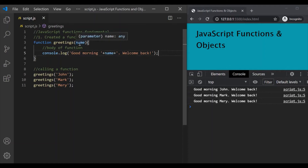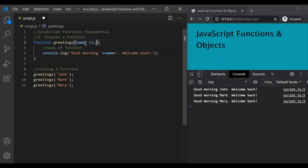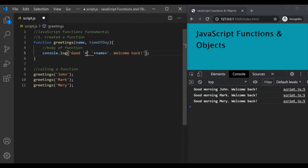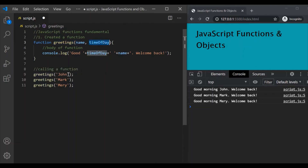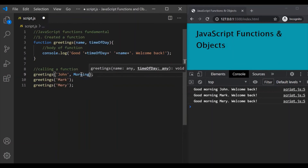We have only specified one parameter so far, but you can have a list of parameters separated by commas. Let's say we want another parameter — let's call it timeOfDay. Now let's use this timeOfDay parameter inside the function. Instead of saying 'good morning', we replace 'morning' with the value we receive for the timeOfDay parameter. Now this greetings function is expecting values for two parameters: name and timeOfDay. So when we call this function we have to pass values for both. For the first call let's pass 'morning' for the timeOfDay parameter, and it should be in quotes because it is a string.